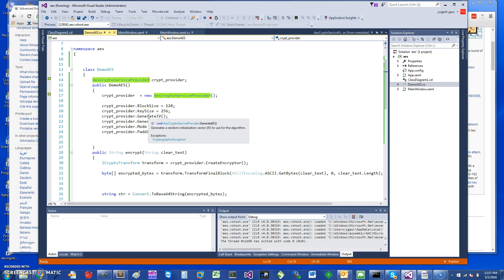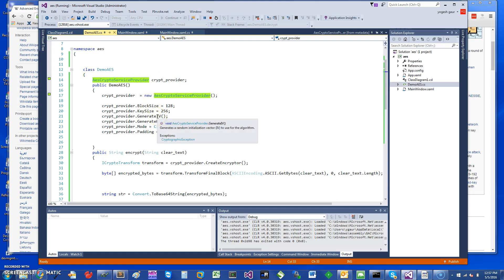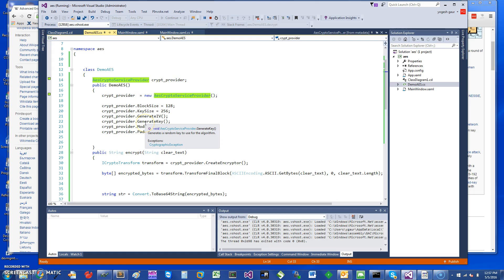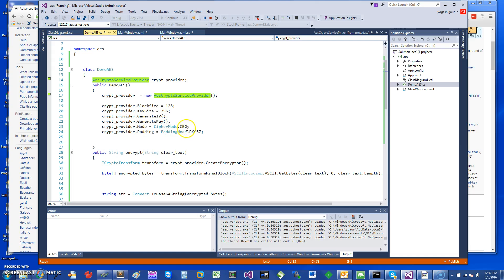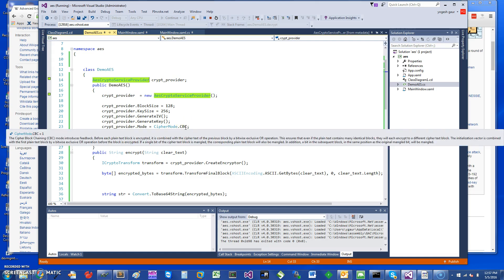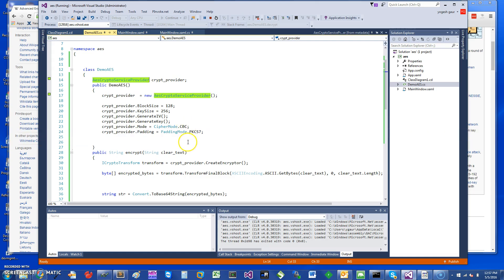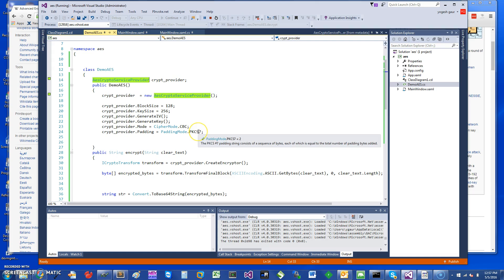Right now, it needs an initialization vector, and I'm going to just have this class itself generate an initialization vector for me and also generate a key automatically, a random key. The mode I'm going to use is the CBC mode, the cipher block chaining mode, and the padding I'm going to use is PKCS#7, called public key cryptography standard number seven. That's called the padding mode.